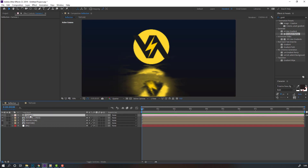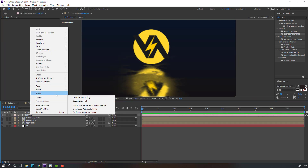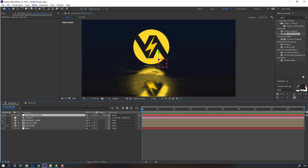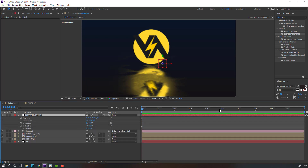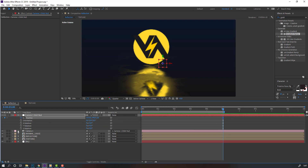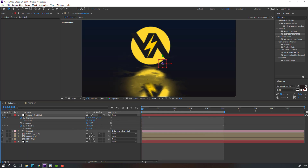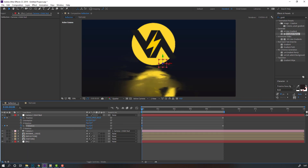Hold Ctrl and click here to move the anchor point to center. Click the selection tool, then press P, hold Shift, press R. Go to 5 seconds, press N to set the work area, and make a new position keyframe on X. Go to the first second and change the position and rotation like this.